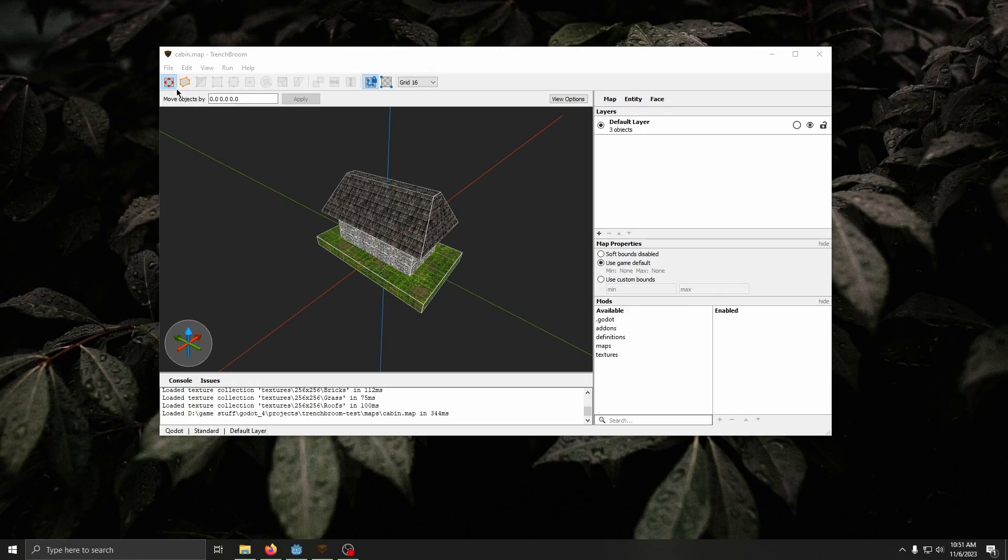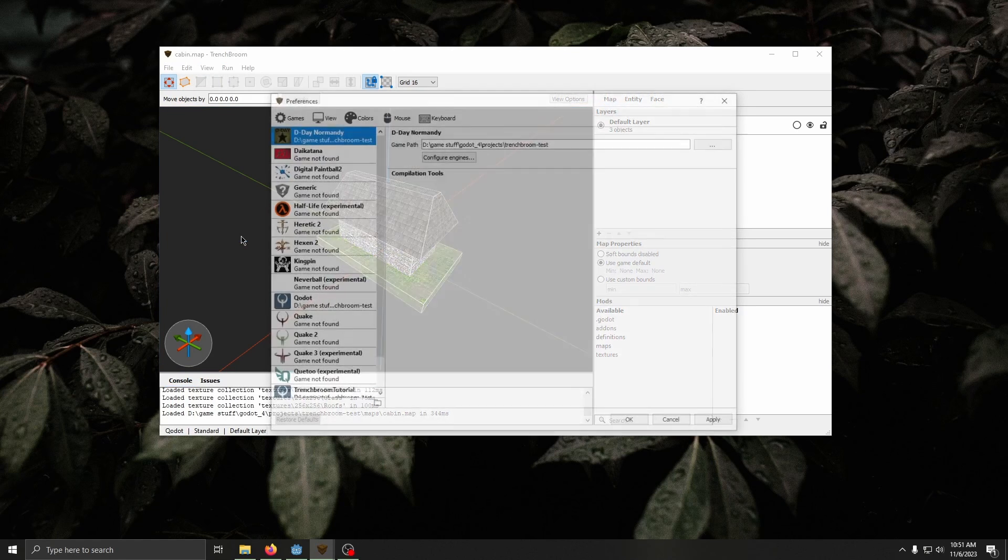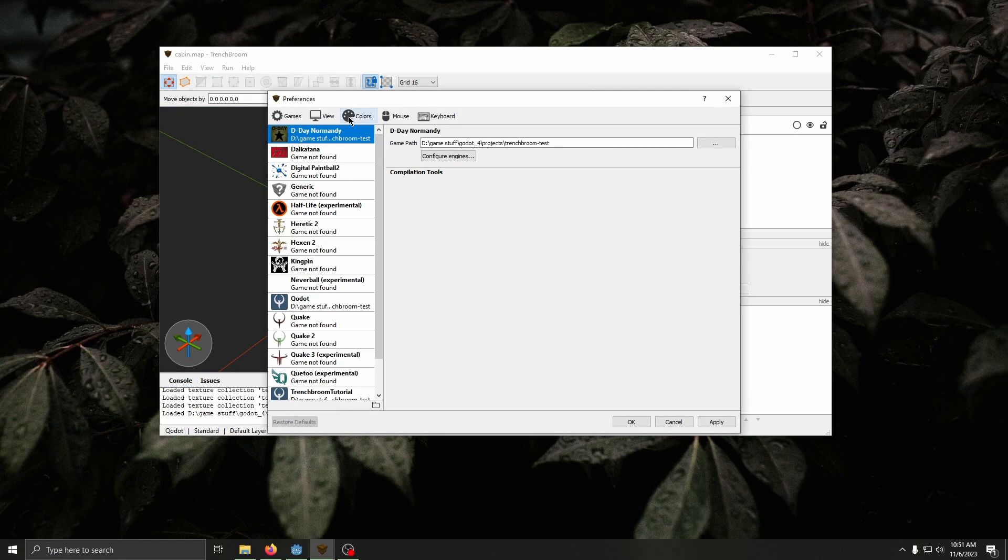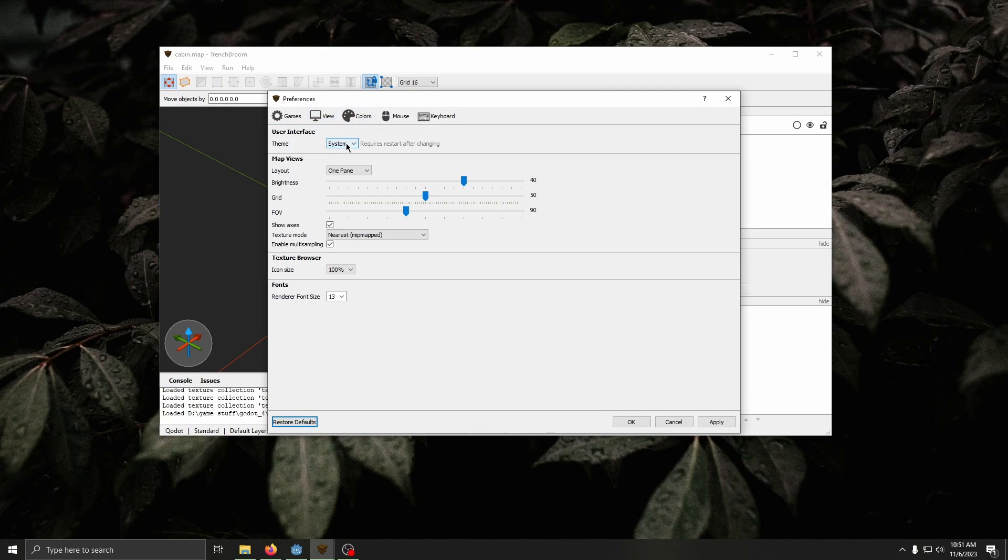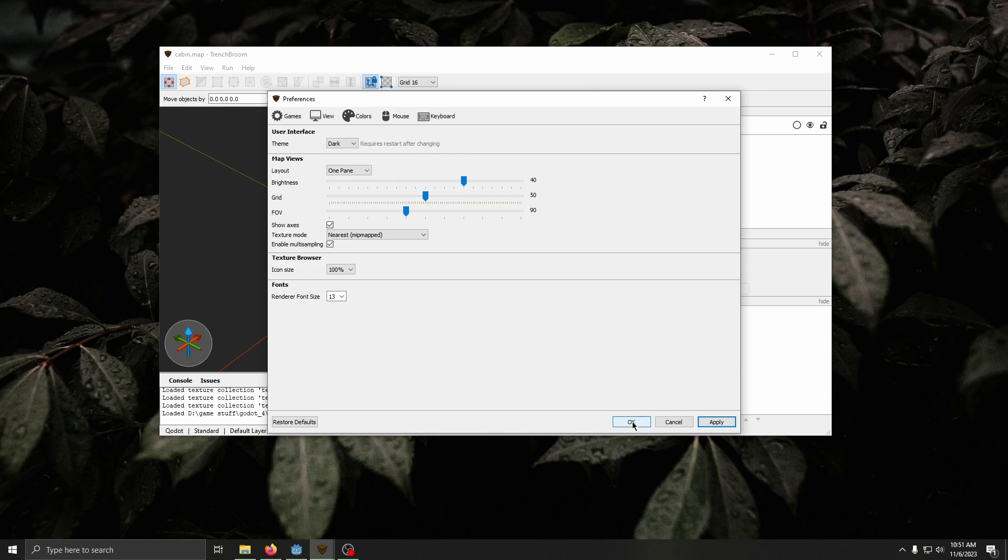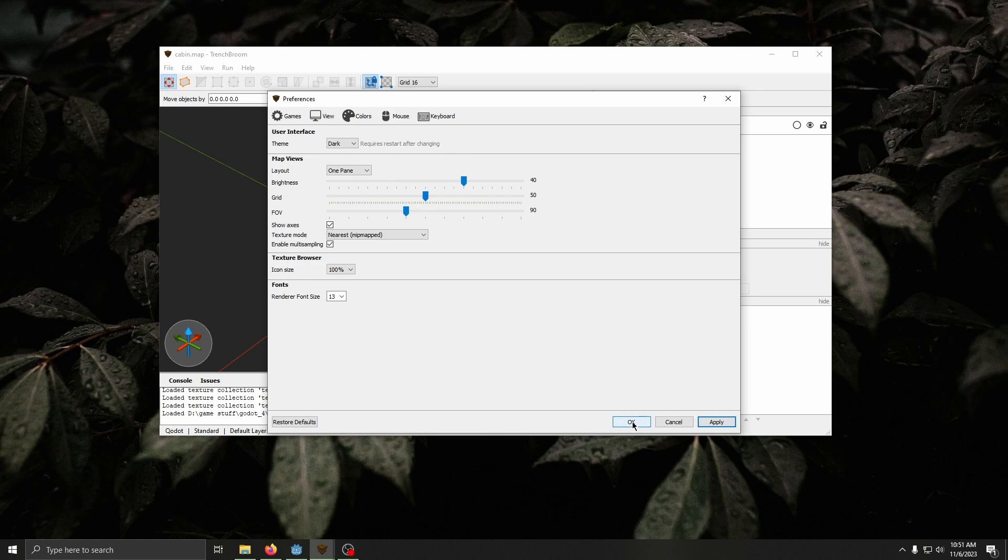First up, dark mode. Go to View, Preferences, View again, Theme, change that to dark, press Apply, then restart your TrenchBroom real quick.